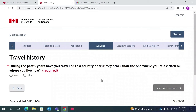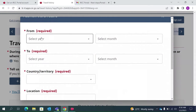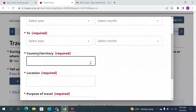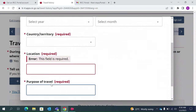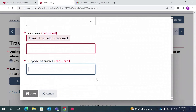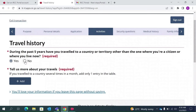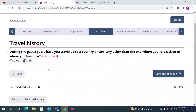This question asks if you have traveled to any country in the last five years other than the country you currently live in — which is India in my case. Note the difference from the earlier question: this one asks about any country visited, not just those you lived in for over 6 months. For example, if you visited the UK, mention the from and to dates, the country, your location, and your purpose of travel. For this video I am selecting that I have not visited any country in the last five years. If you have visited a country such as the UK or UAE, select Yes and give the details. Save and continue.